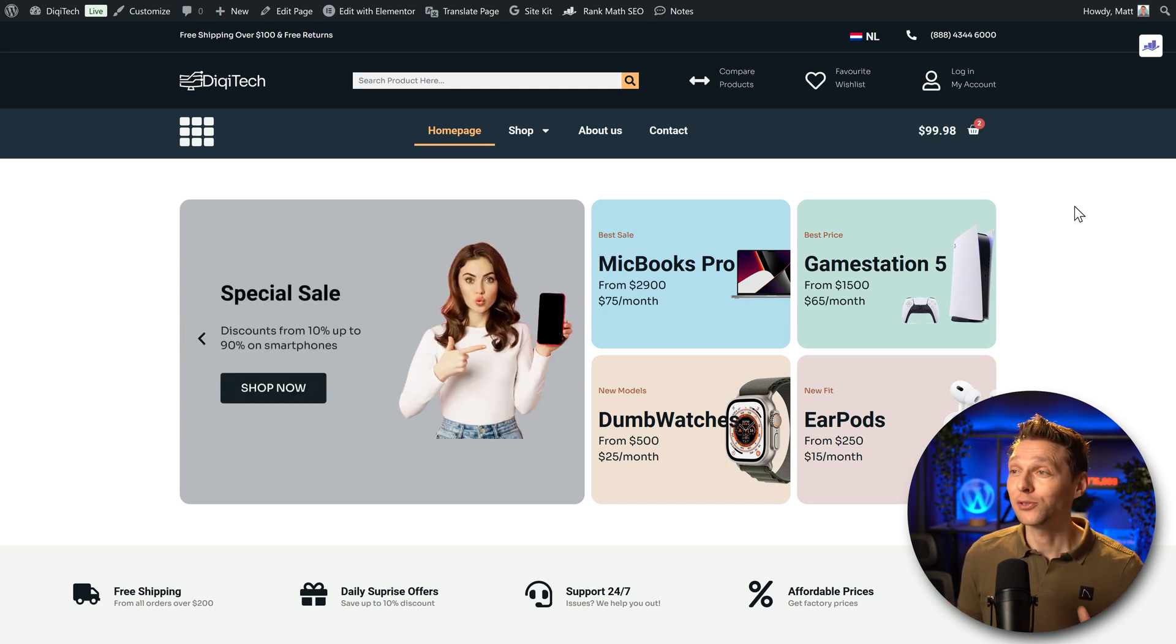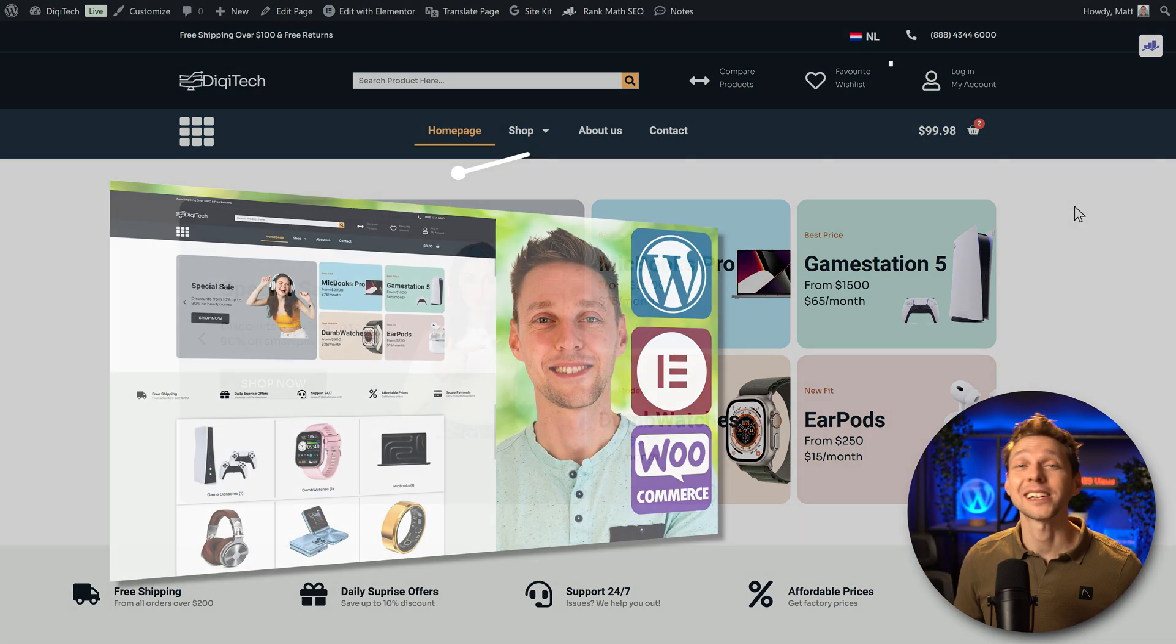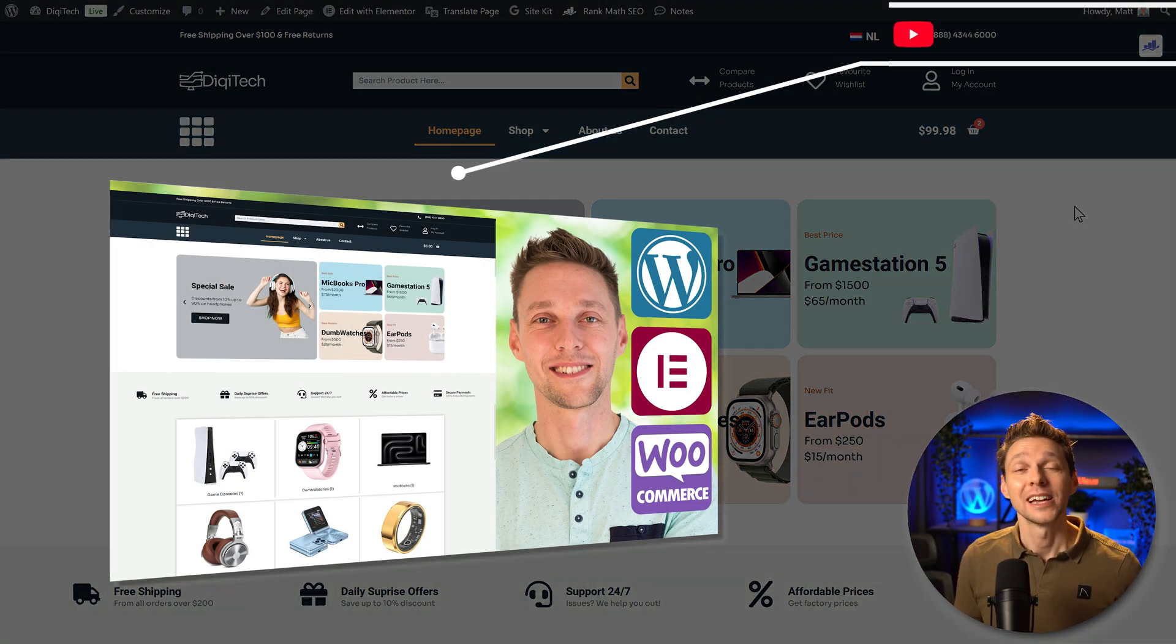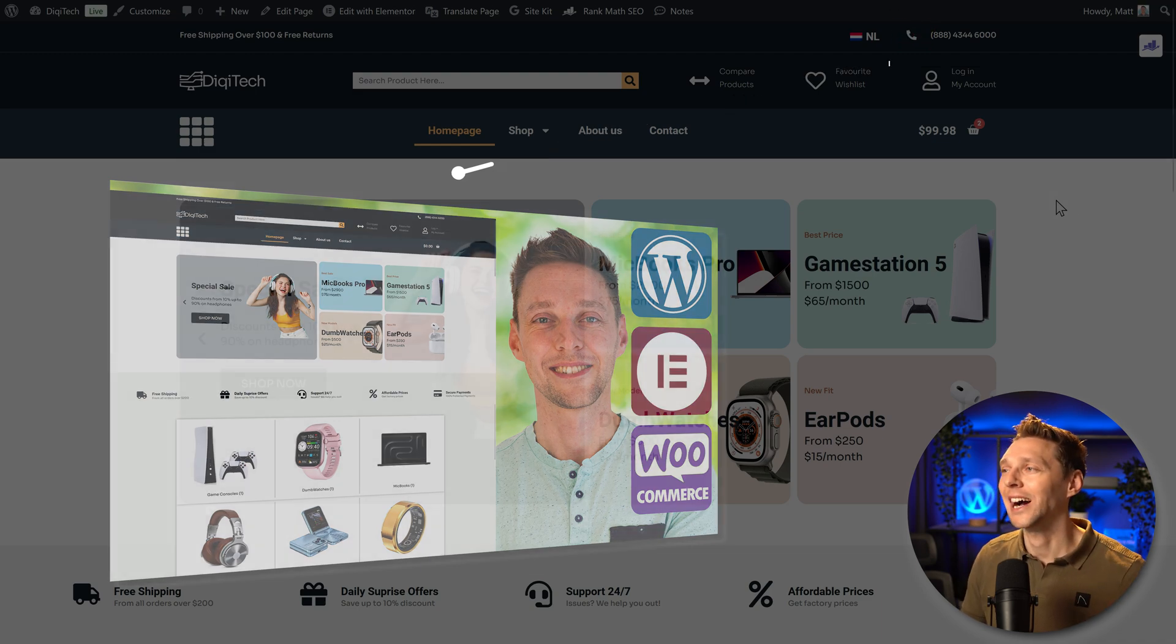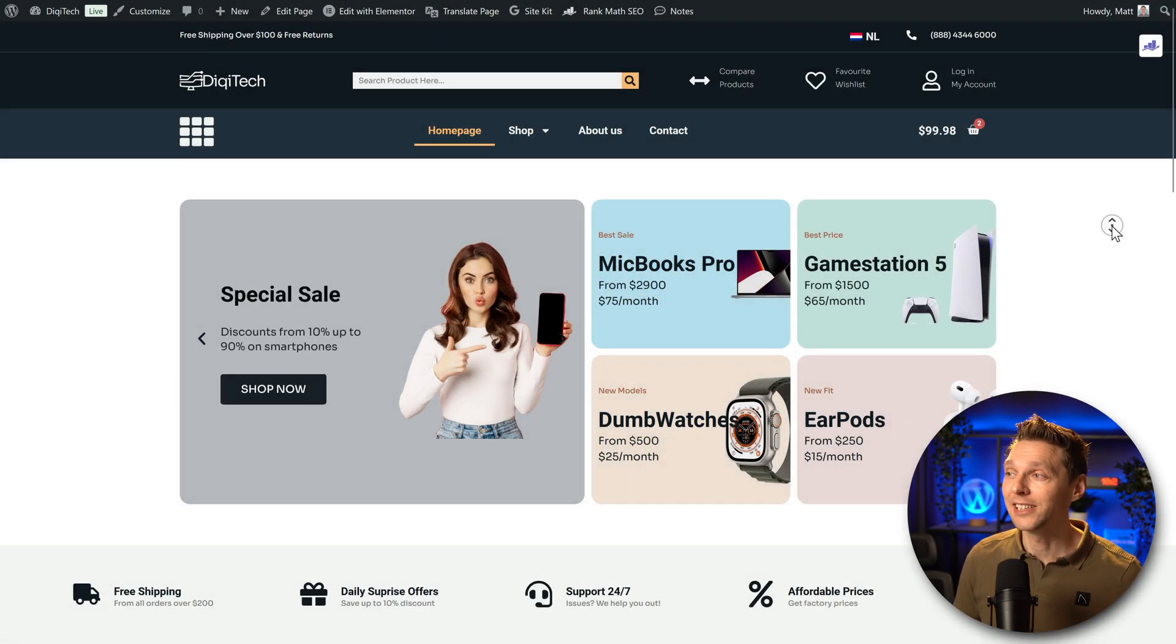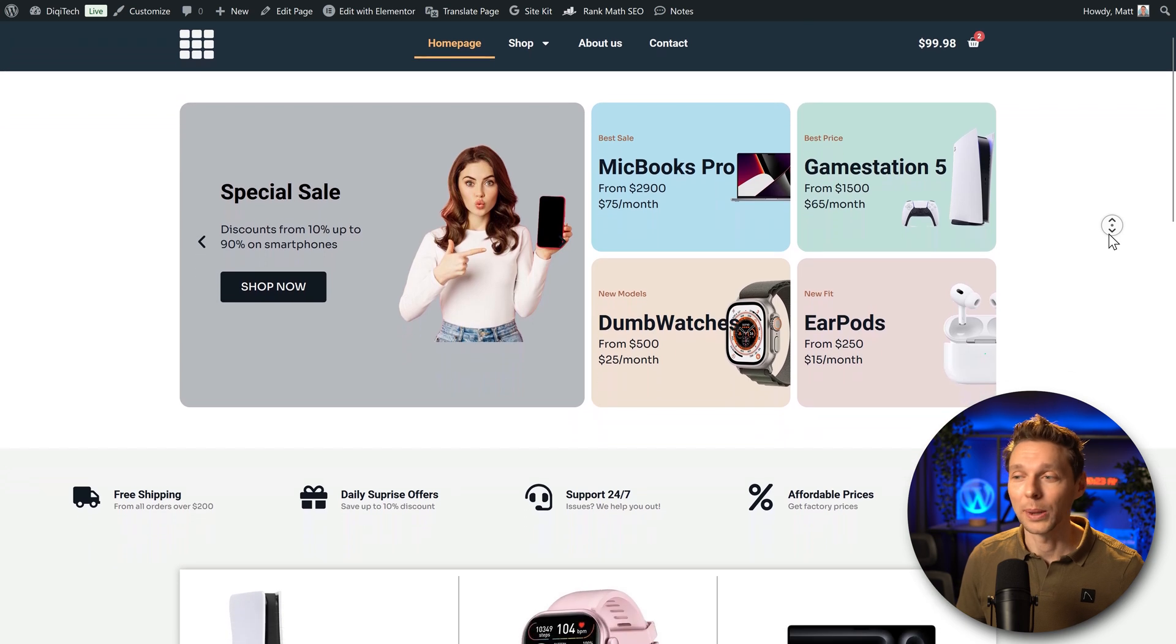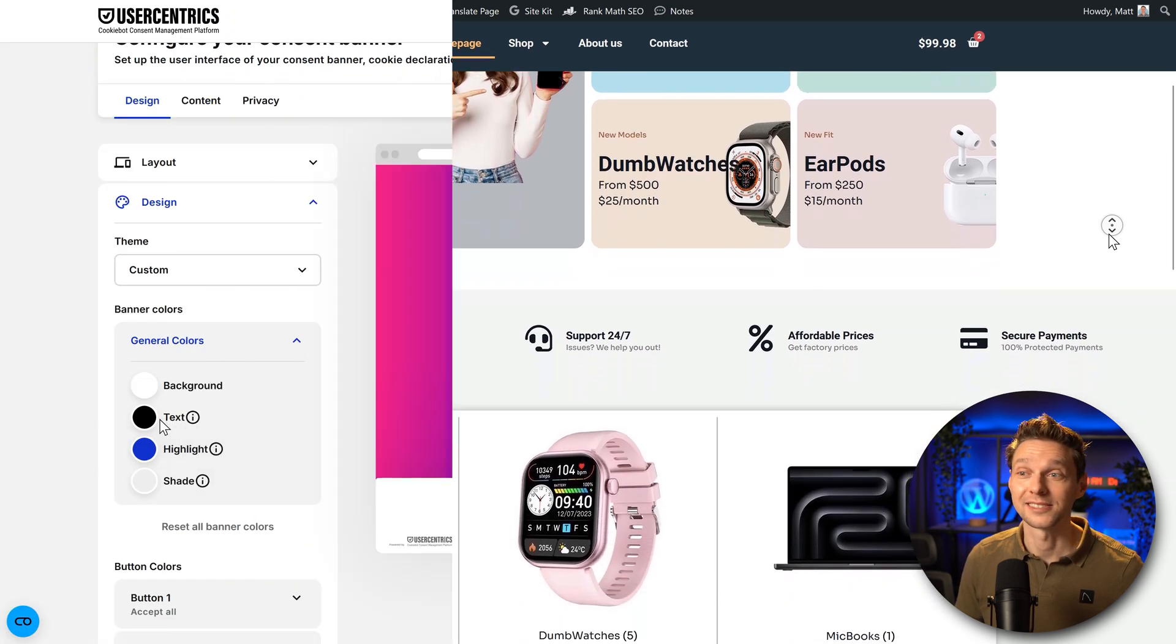By the way, if you want to learn how to create this exact website, I've made an extensive tutorial about it right here and you can follow it along four hours long and I'll show you exactly how to build this amazing e-commerce and converting website. It really looks nice.